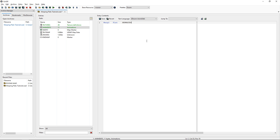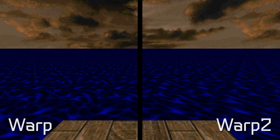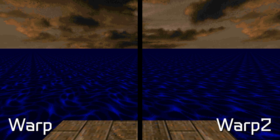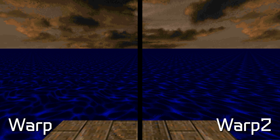To recap the ANIMDEFS lump: we typed WARP2, which tells it to perform the warpy animation; then flat, so it knows it's dealing with a flat (a texture that goes on the ground); then NEWWATER, which is the name of the custom flat we made in the TEXTURES lump. As for the difference between WARP and WARP2: WARP2 has more of a watery look to it. I'll show a comparison so you can see — it really comes down to personal preference, but to me WARP2 is better if you're going for a water effect.